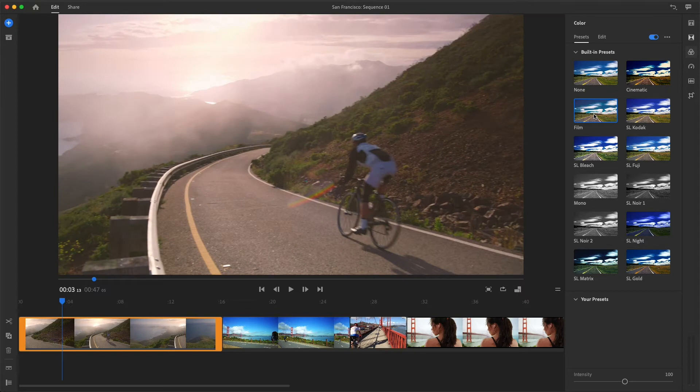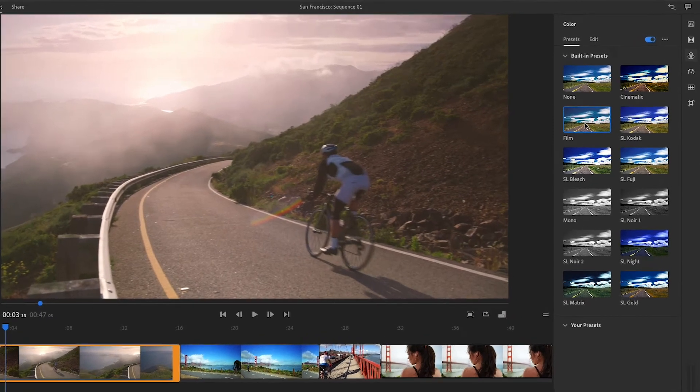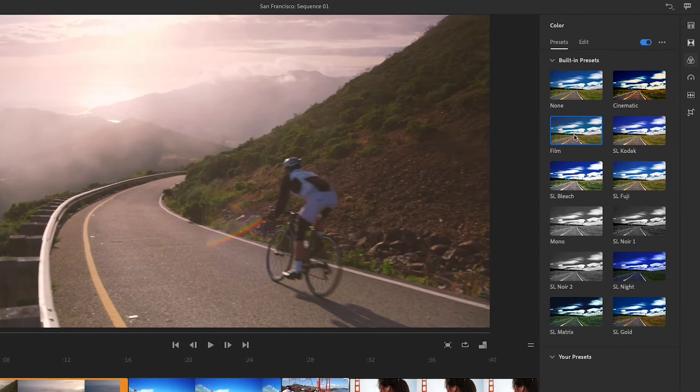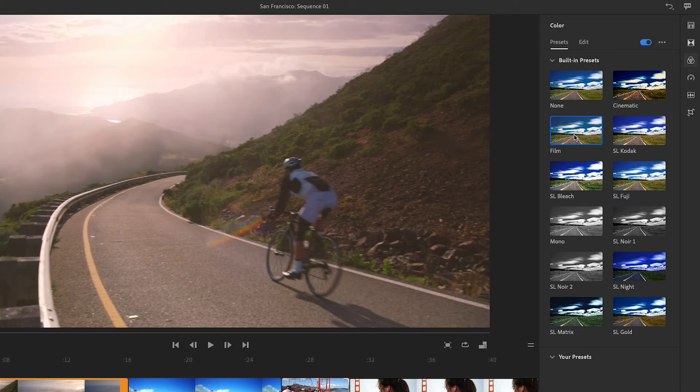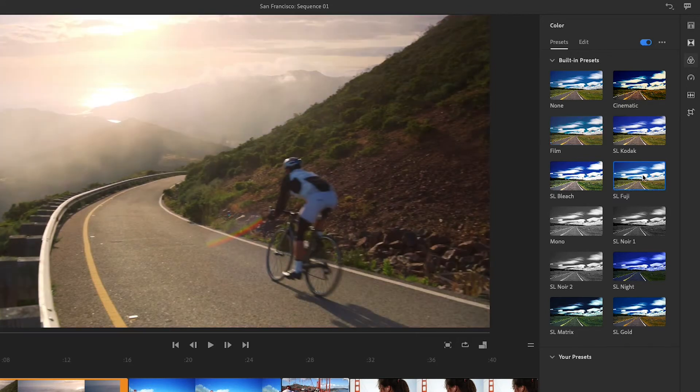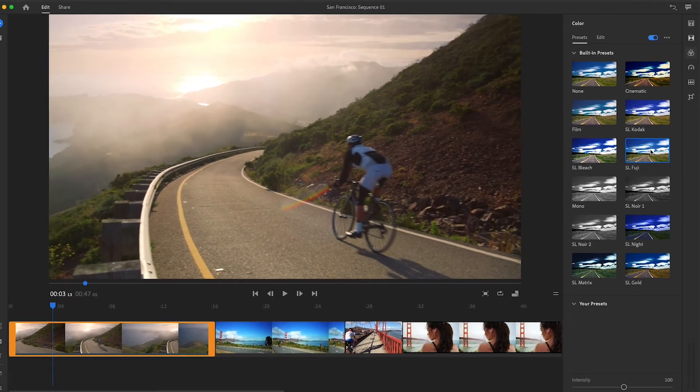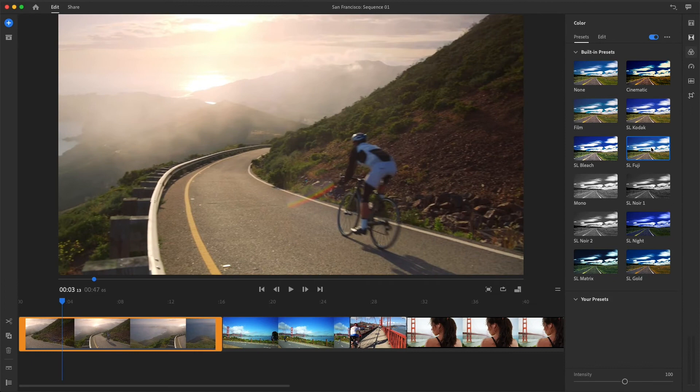That's a pretty subtle change. Let's try something different. You don't have to remove a preset to try another one. Simply selecting a different preset changes the look, and you can instantly see the results. I'd like to try the Fuji film look to emphasize some of the blue and green tones in this clip.